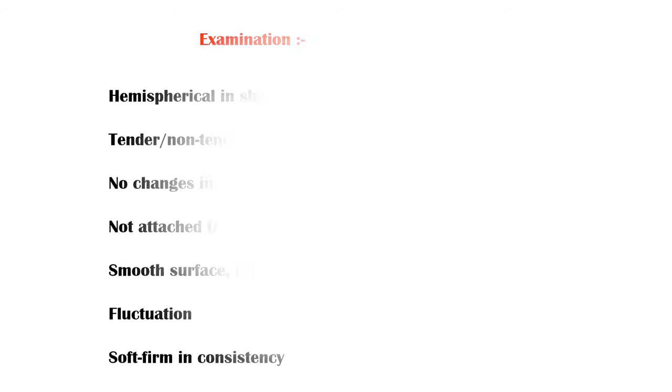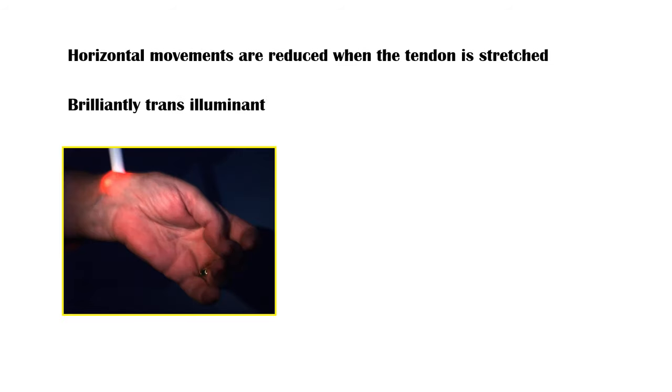Its horizontal movements are reduced when the associated tendon is stretched. And it is brilliantly trans-illuminant, as you can see in this picture.